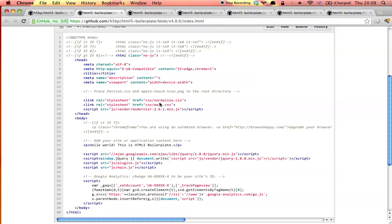You'll also notice that we've separated normalized CSS from the rest of the HTML5 boilerplate-specific CSS. We've updated Modernizer and we've updated jQuery.